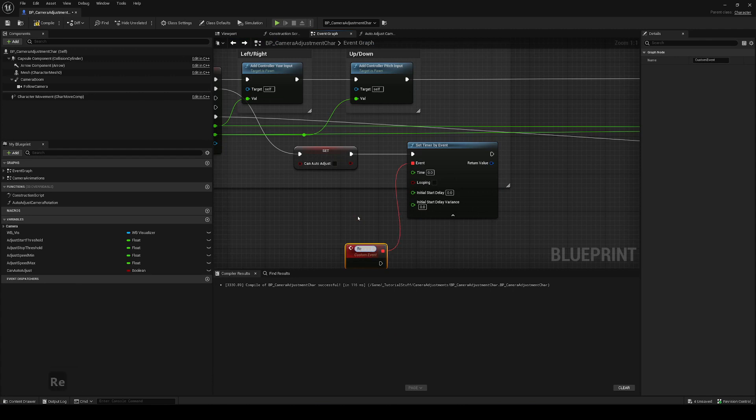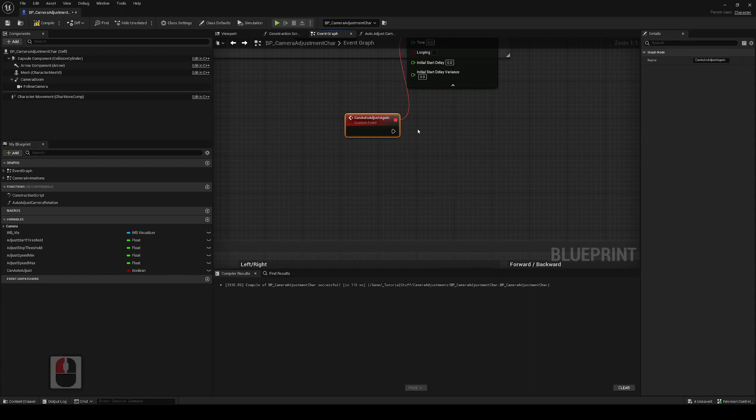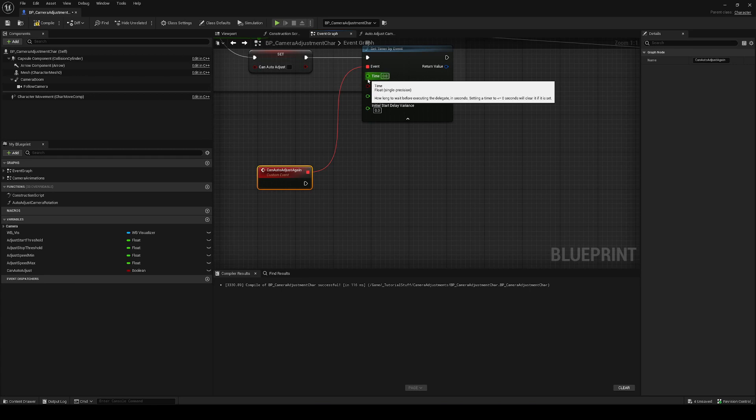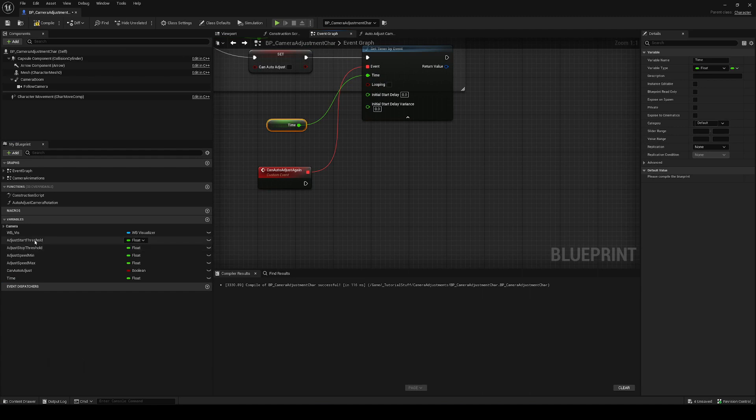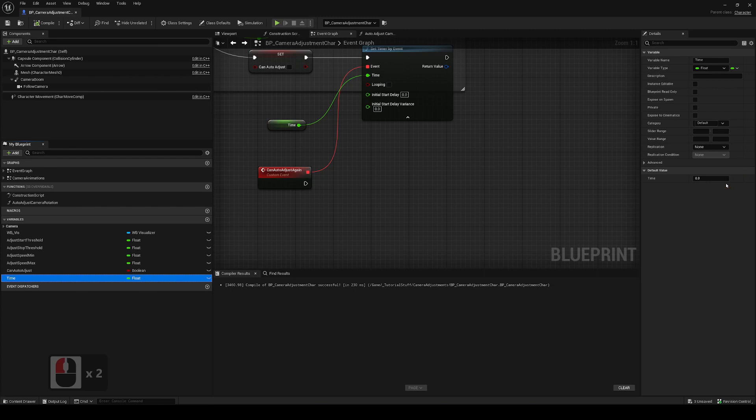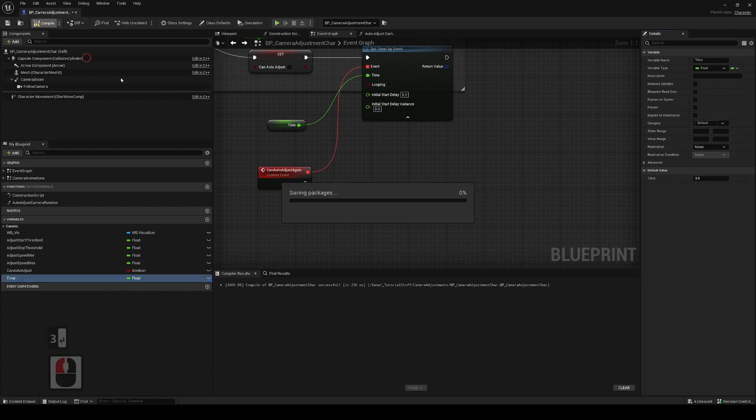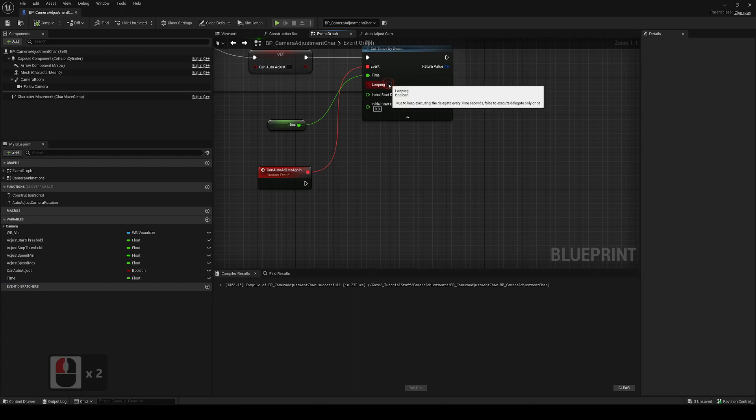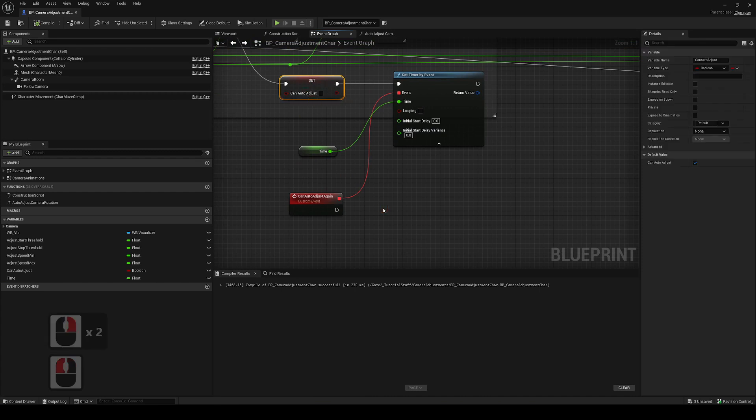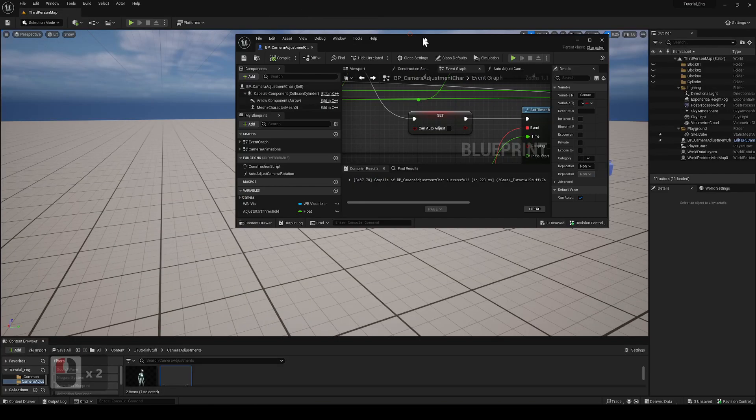We can create an event by dragging it out from here, custom event. We can call it reset can auto adjust again. With the time here we can set, let's say three seconds, and we can promote this. Like with the other variables we've handled before, we can create them as a parameter. As a game designer you always want to tweak it. We're going to set a default value of three, and then later on while we're testing the game, if we want to change something we can adjust it from the variable tab here. Three, and we don't want it to be looping because we just want it to happen once. So here, and then what we're gonna do, this is all we have to do: can auto adjust. So we'll take a look here.